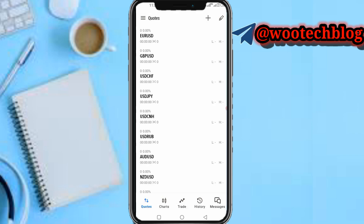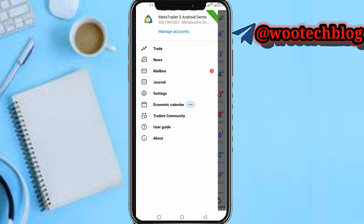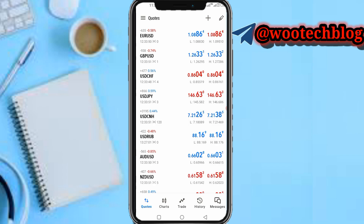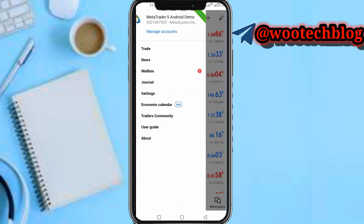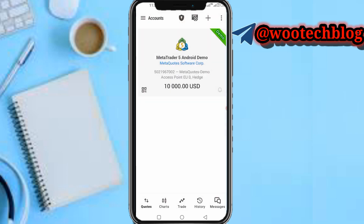Now what you need to do is tap on this three-line icon — sorry, not the plus icon, I made a mistake. Tap on this three-line icon, then search for Manage Accounts. Once you've tapped on Manage Accounts...